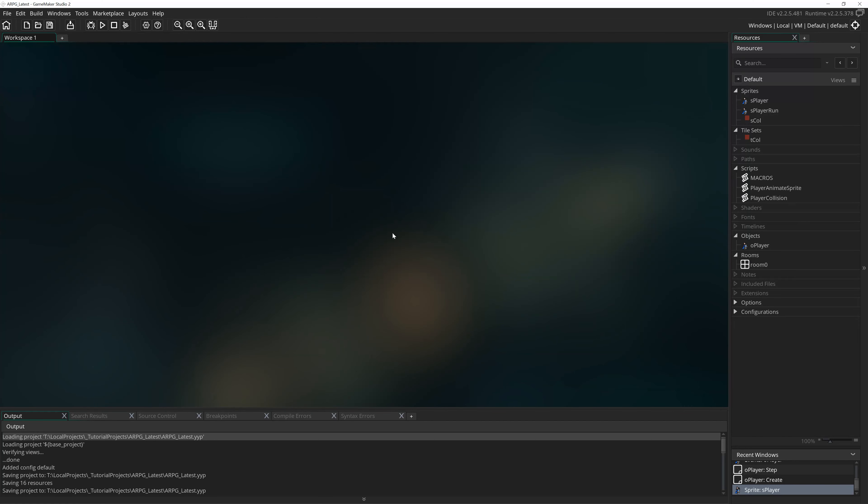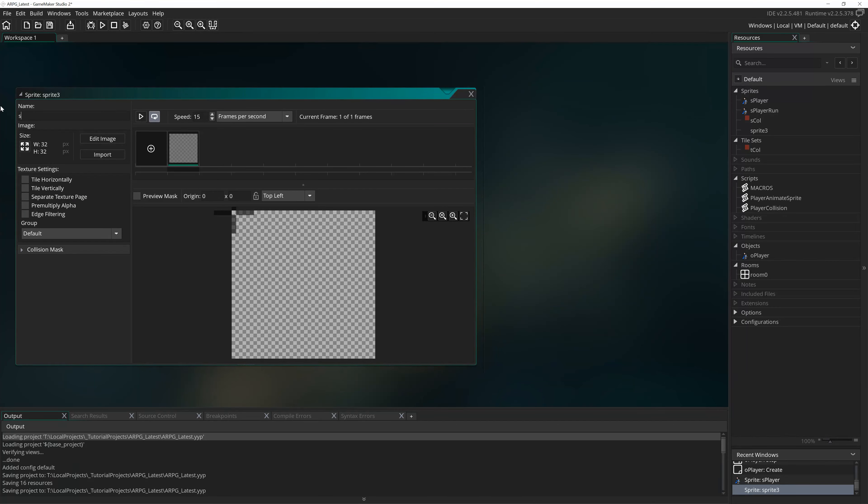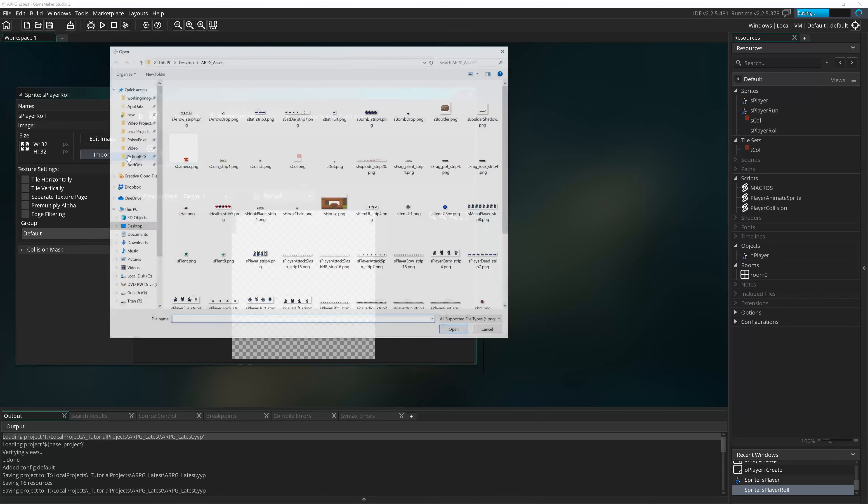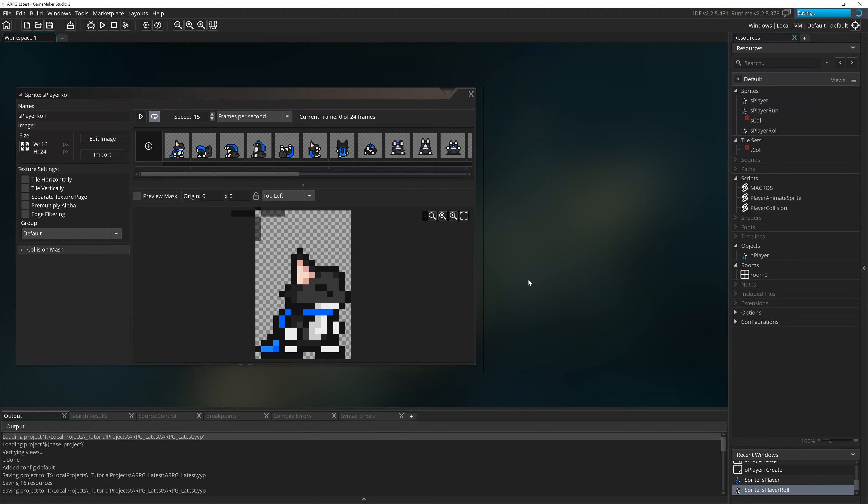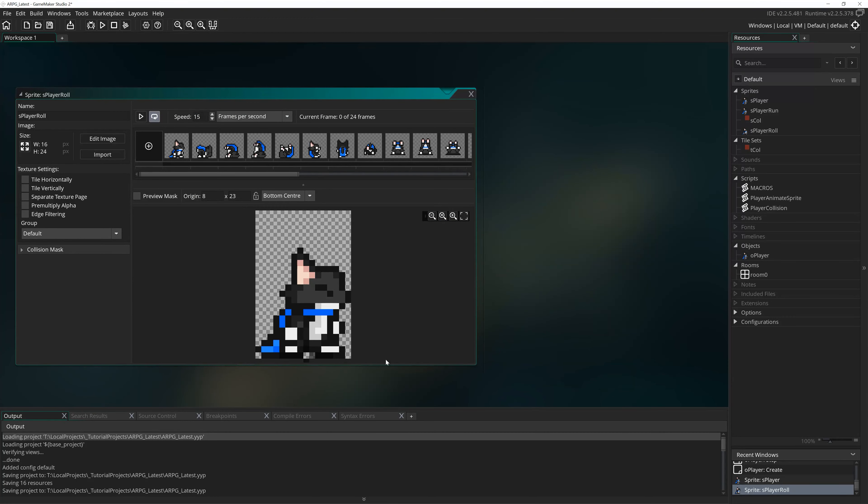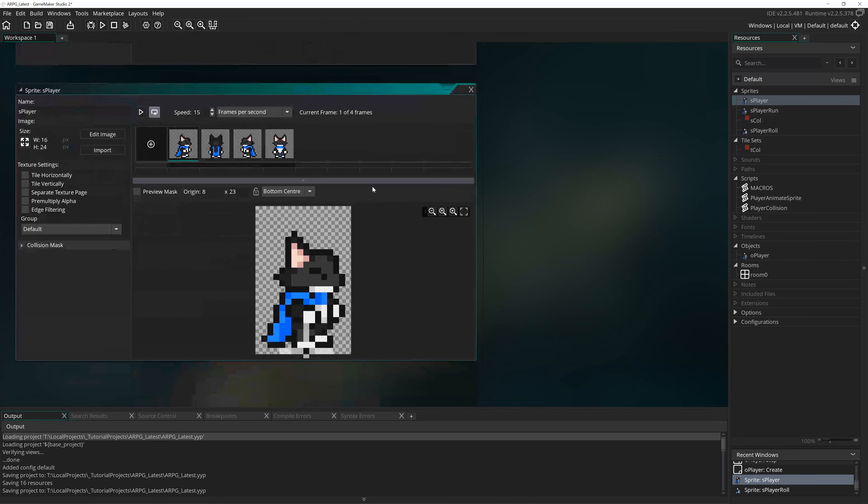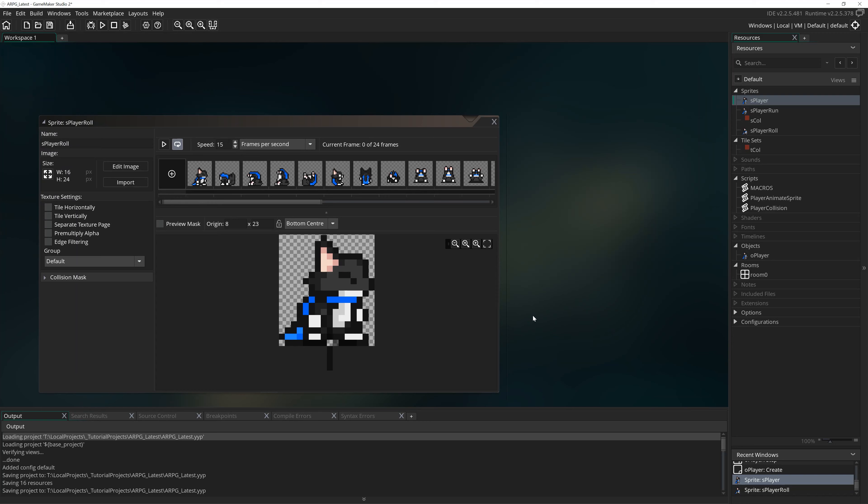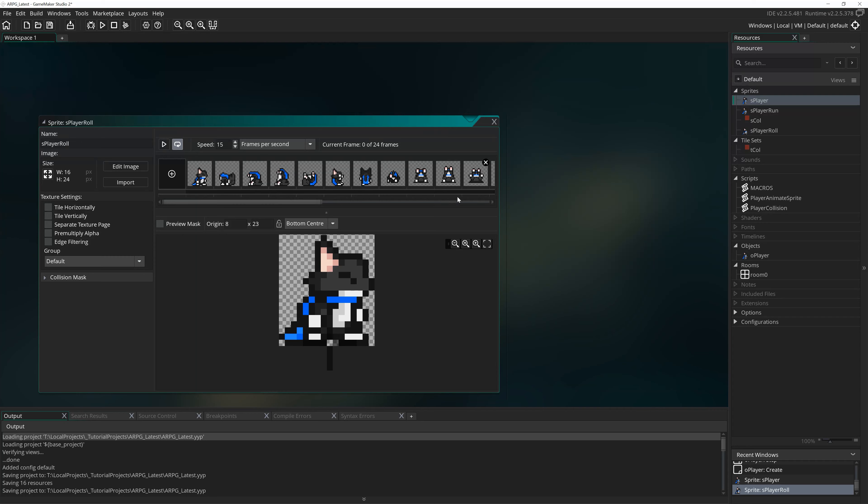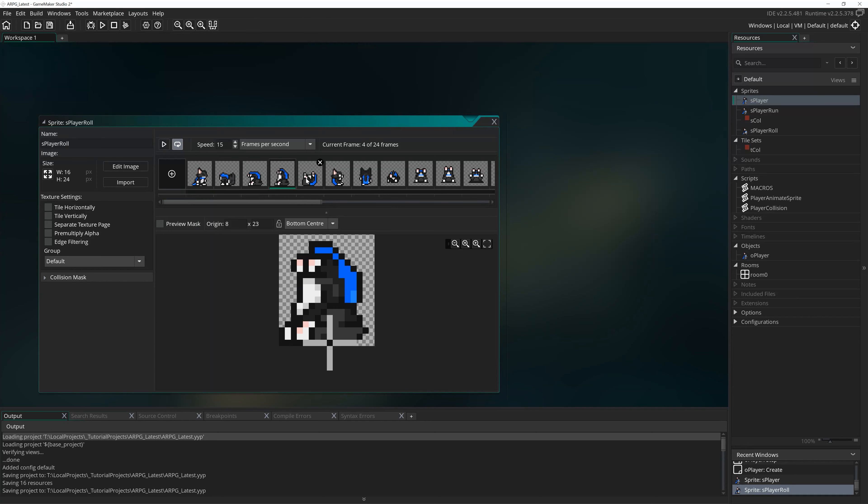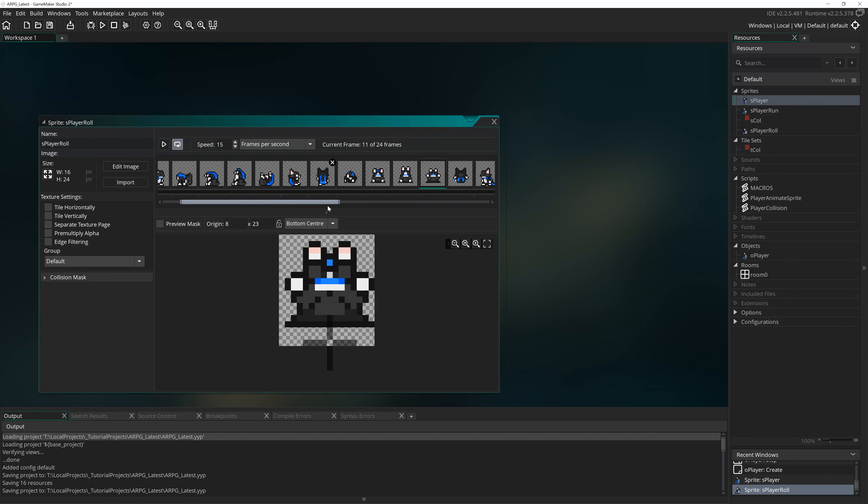So in order to make our player roll, the first thing we want to do is bring in the animation for that roll. I'm going to press Alt S to make a new sprite, call it S Player Roll, hit import. I believe it's called S Player Roll in here. So my S Player Roll underscore strip 24 is my sprite. Bring it in, set the origin to be bottom center or position it yourself on the sprite. 8x23y, I believe that's exactly the same as it is in S Player. Just make sure it lines up however your own sprites and artwork work.